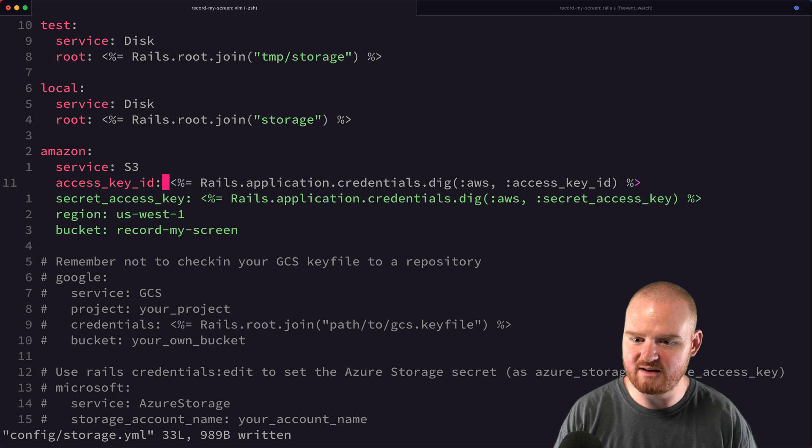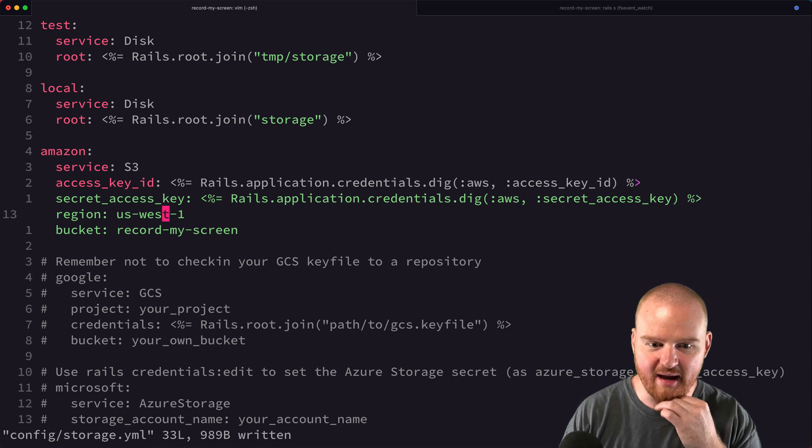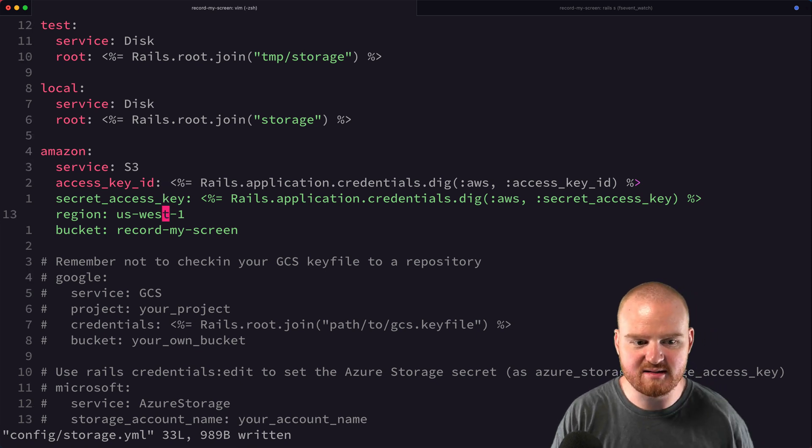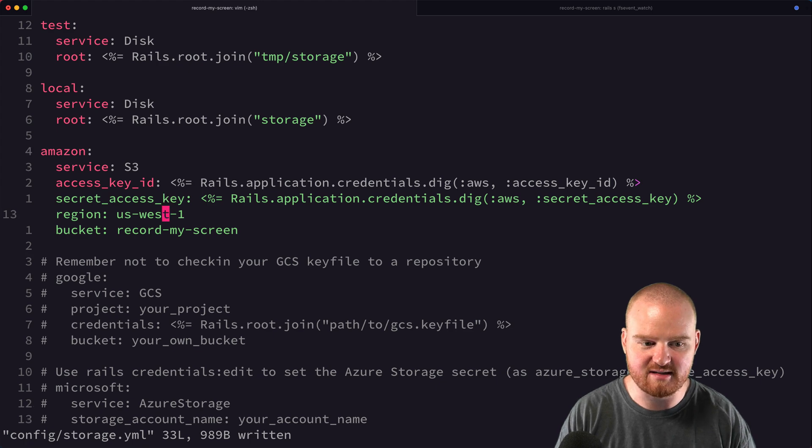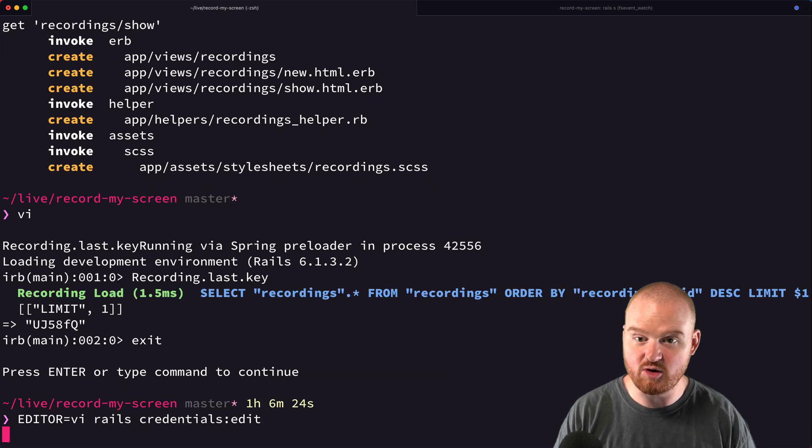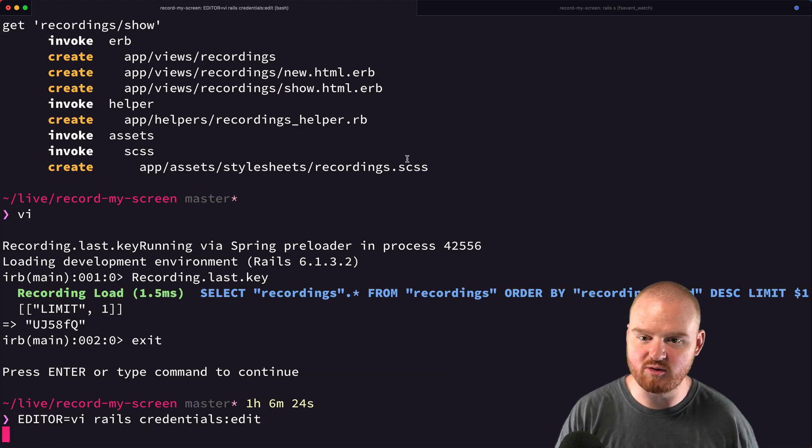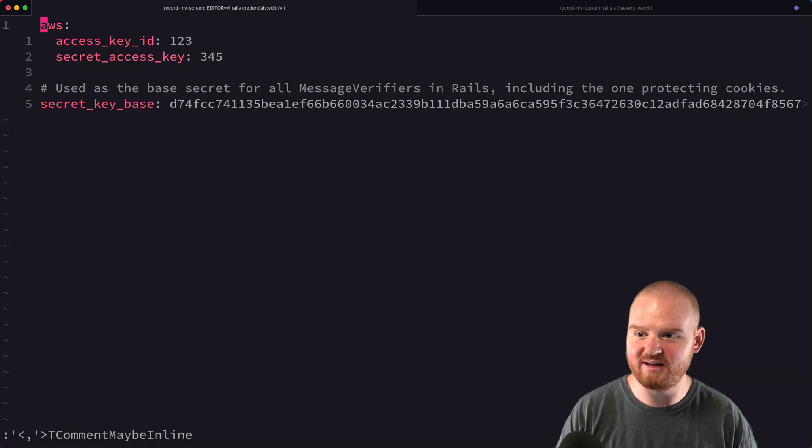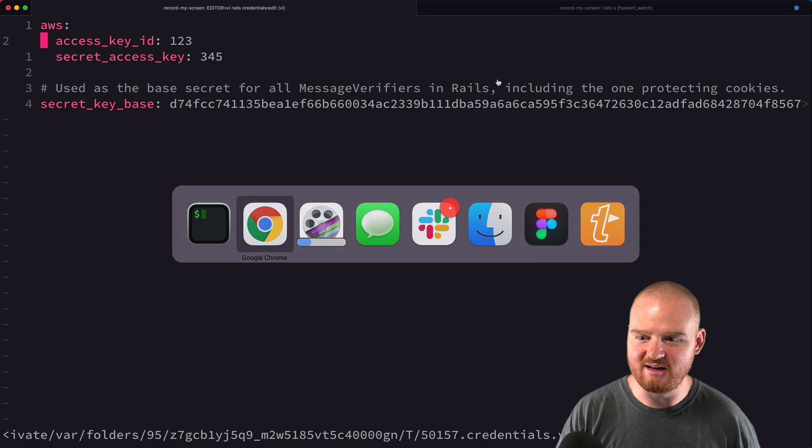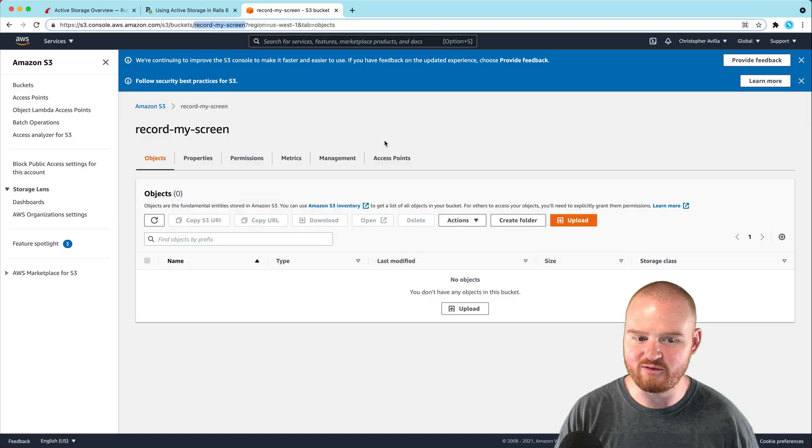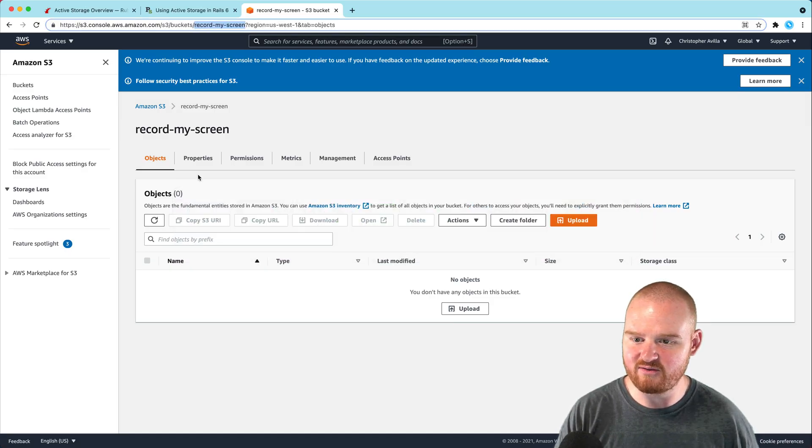Now we need to update the credentials to add our access key ID and secret access key. Running rails credentials:edit opens the credentials editor. Conveniently, the template already has AWS prefilled for us. Now we need to get our access key and secret.